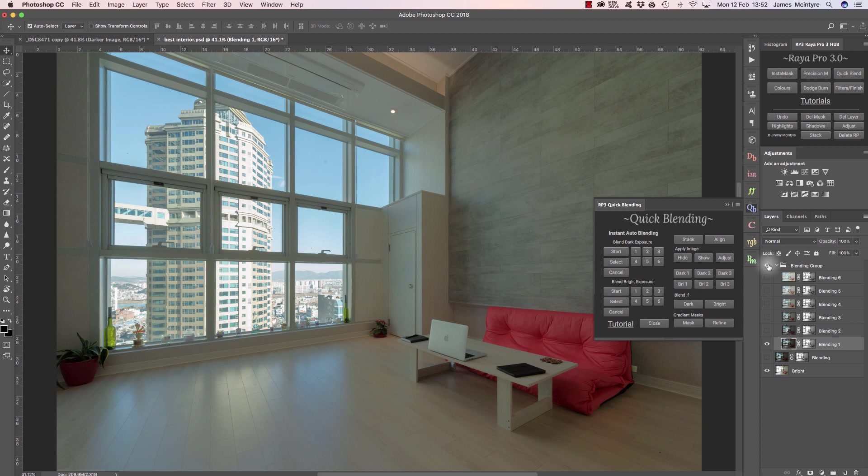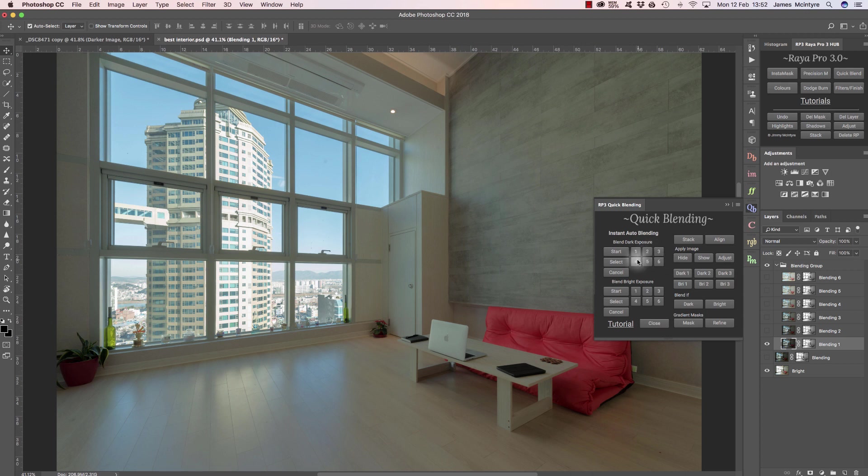Anyone who follows my exposure blend like an expert course will know exactly how to fix this in the cleanest way. But for beginners, all you need to do is cycle through these six buttons down here. Watch what happens if I move along these buttons. You'll see we can change how the images blend together.